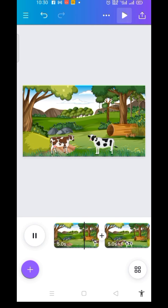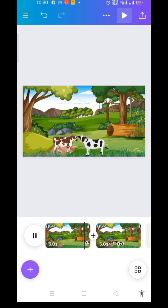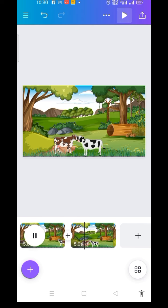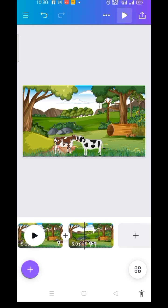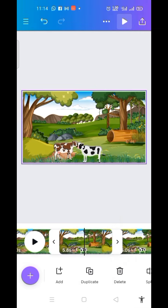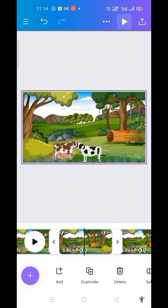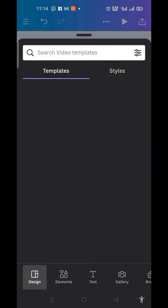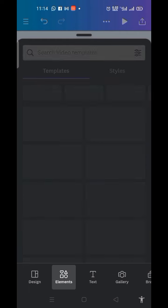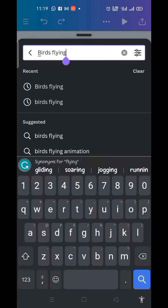The cows are moving — this is it, this is the meeting point. Now the next thing I'm going to do is add some birds here in order to animate them as well. I click on the plus sign in the purple circle, then click on Elements.